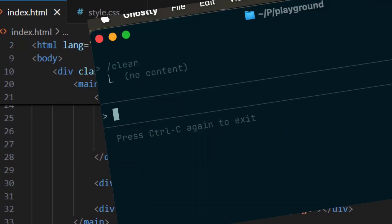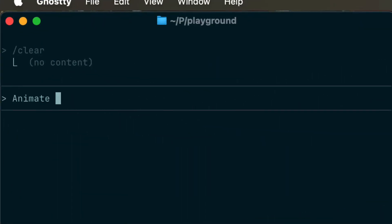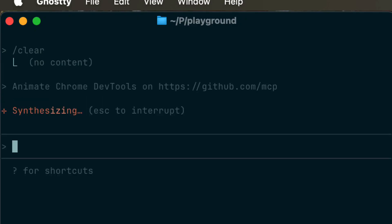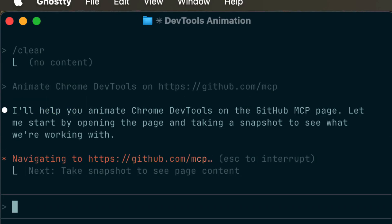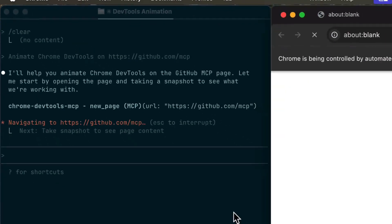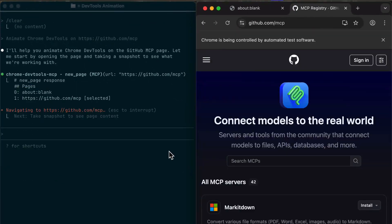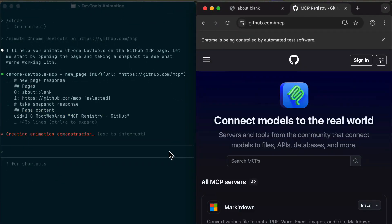I've been using three MCP servers regularly. Chrome DevTools for browser testing, Context 7 for fetching documentation, and ByteRover for memory management. ByteRover is really cool, by the way.